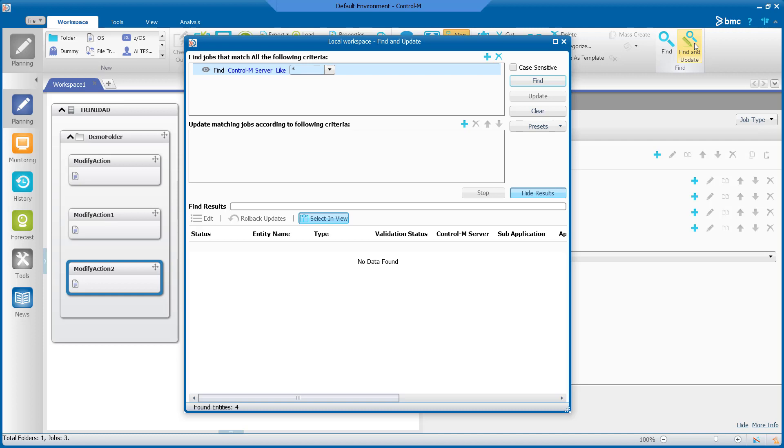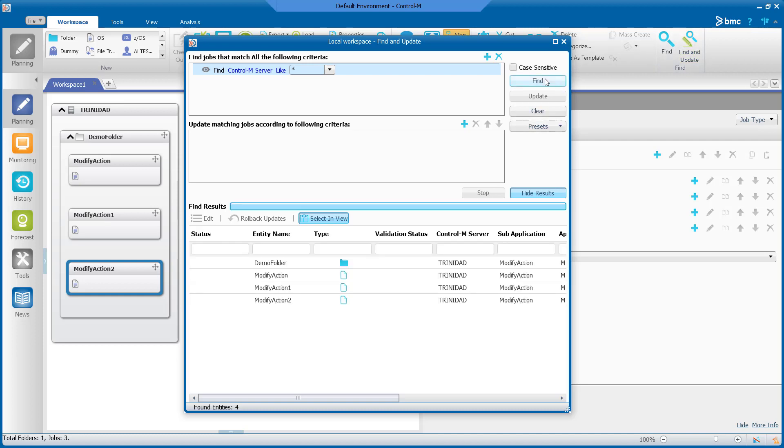Currently I want to update all jobs in this workspace so I will use the default culture and select Find. In the find results you can see that the jobs in my workspace have been located.